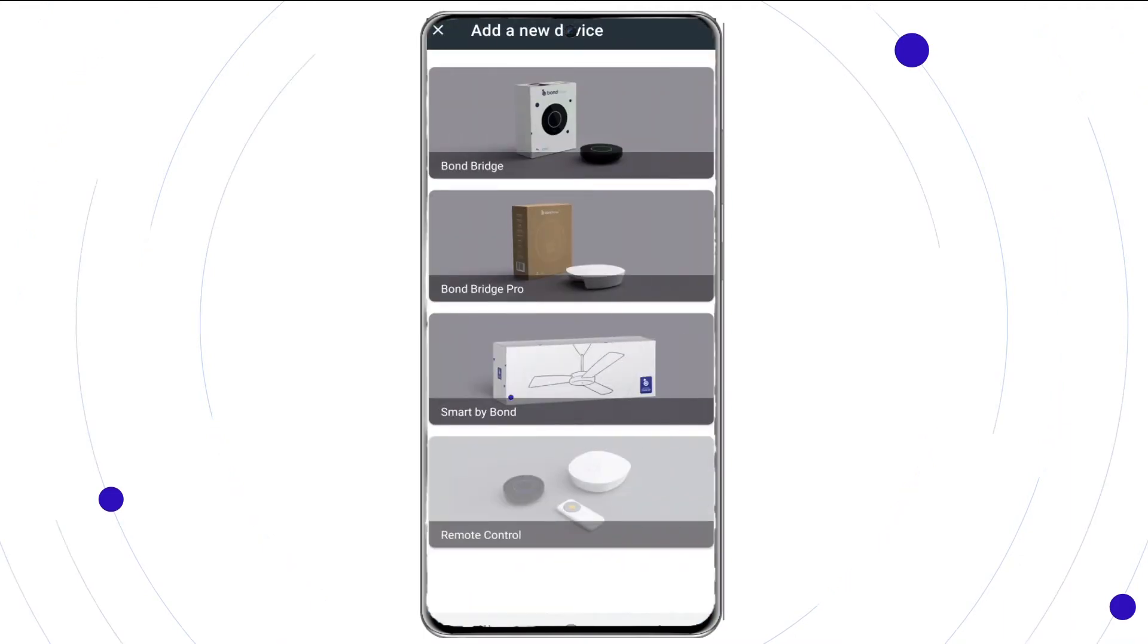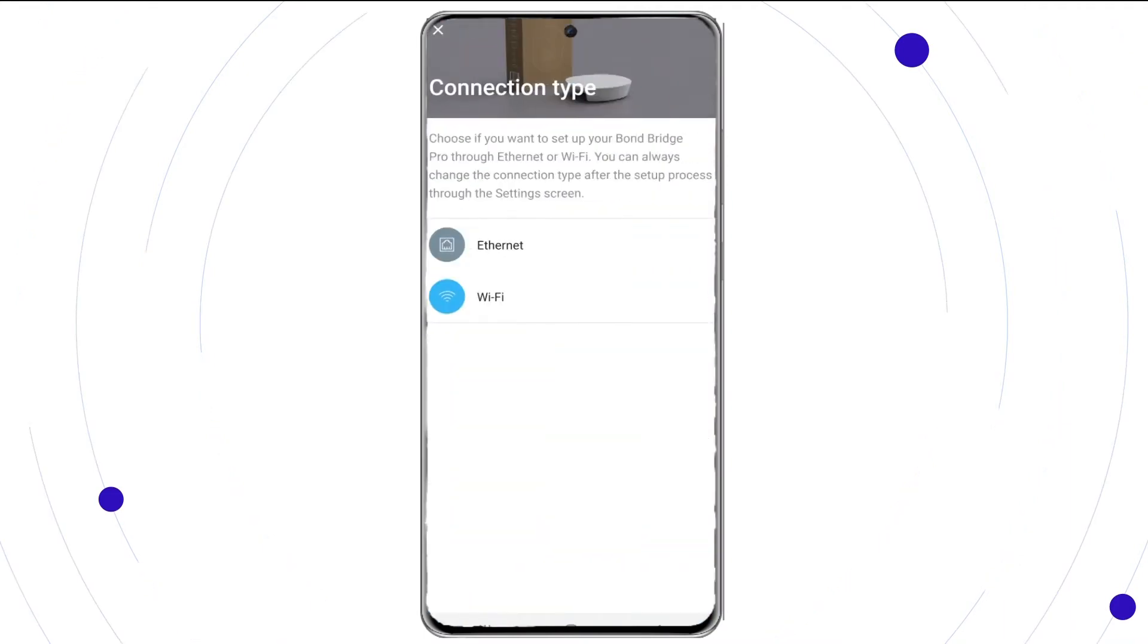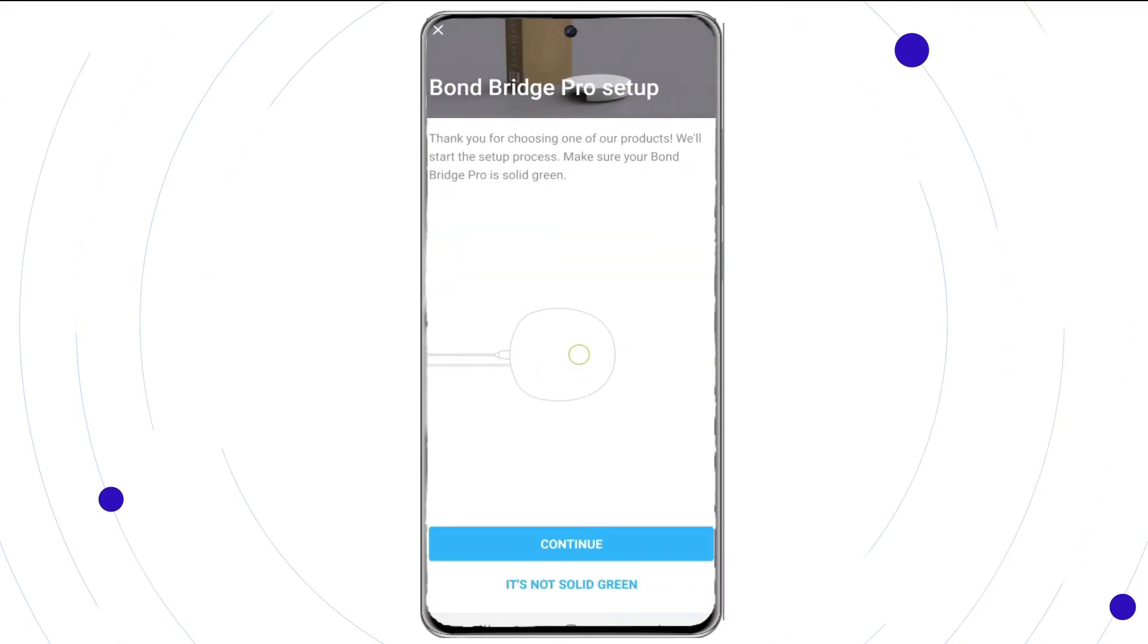Choose Bond Bridge Pro. Select Ethernet. Select continue.